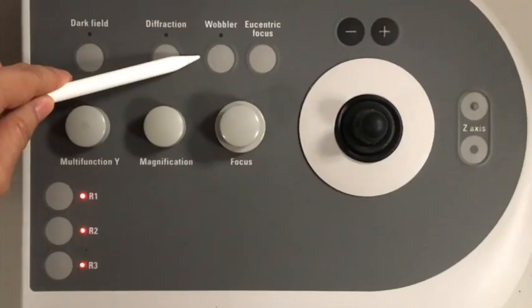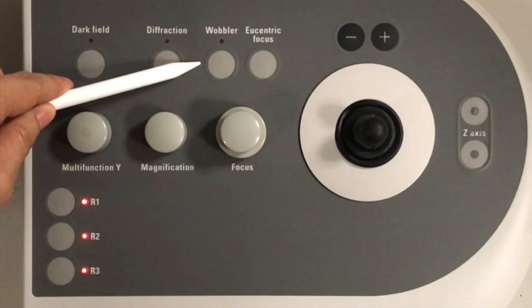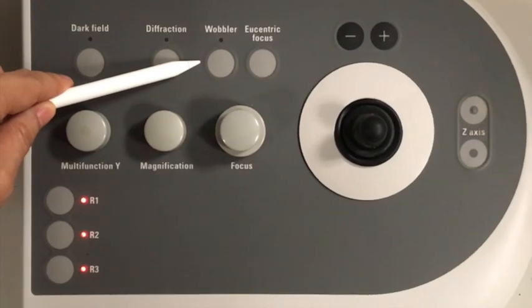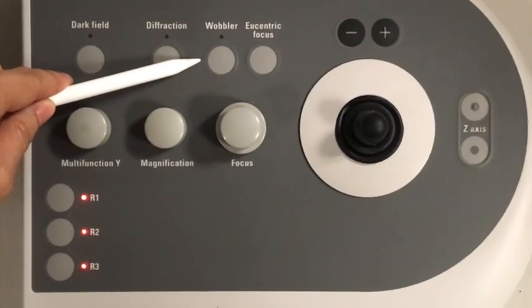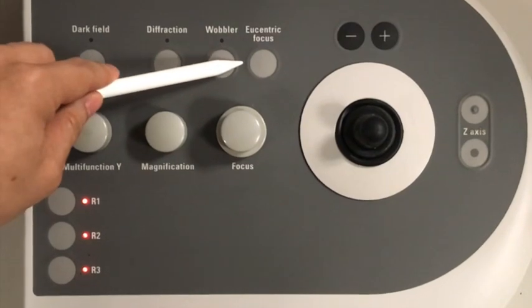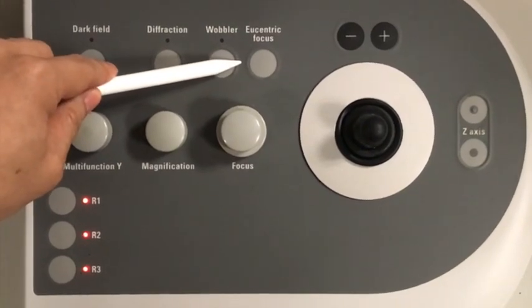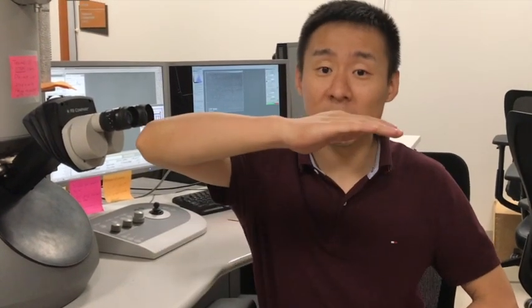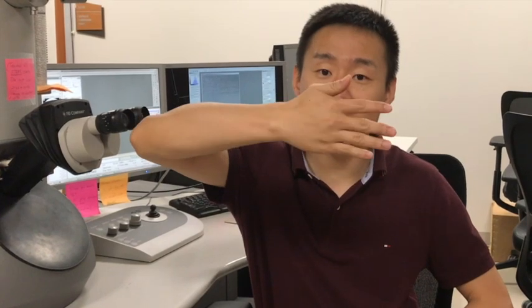So you can turn the beam intensity knob to illuminate the features better. This is the wobbler button. We'll talk more about its function when we discuss the beam alignment in the next video. This is the eccentric height focus. Each TEM has its own eccentric height. When the specimen is at eccentric height and when you do the alpha tilt, the specimen should tilt like this.